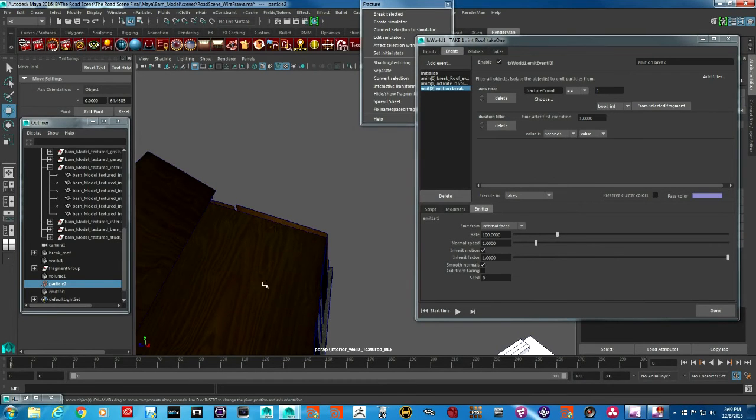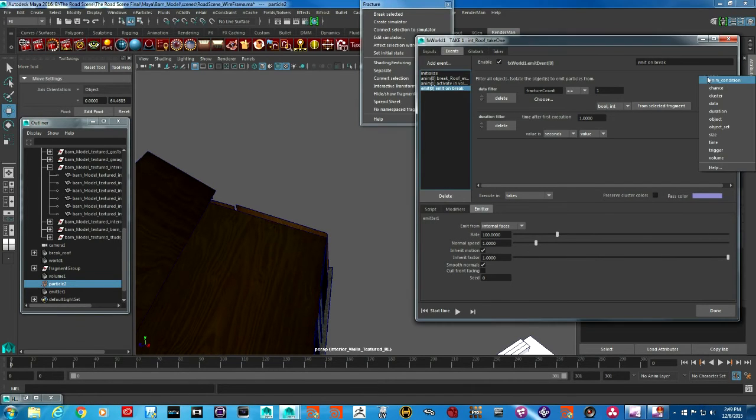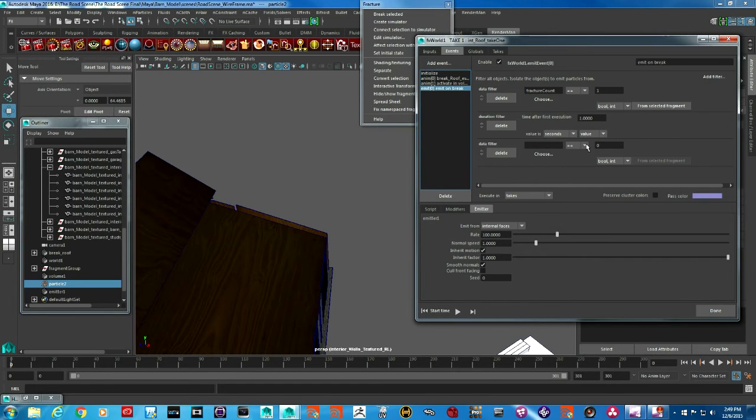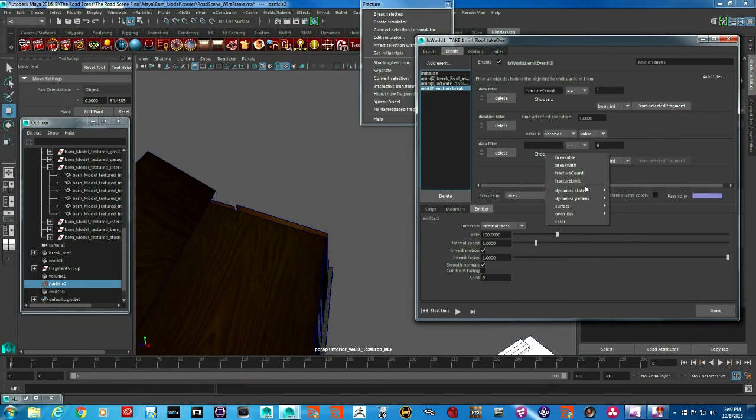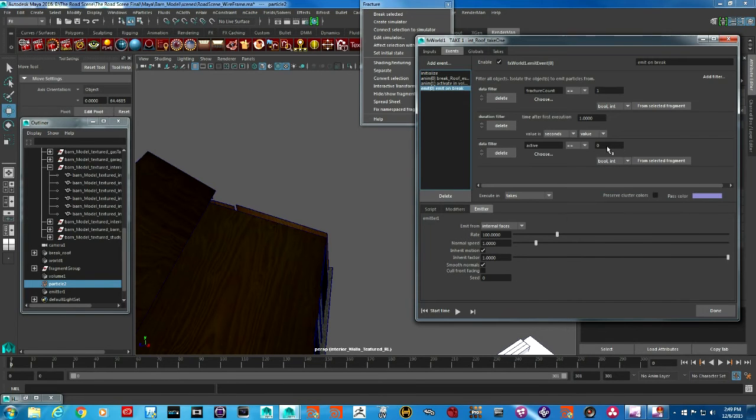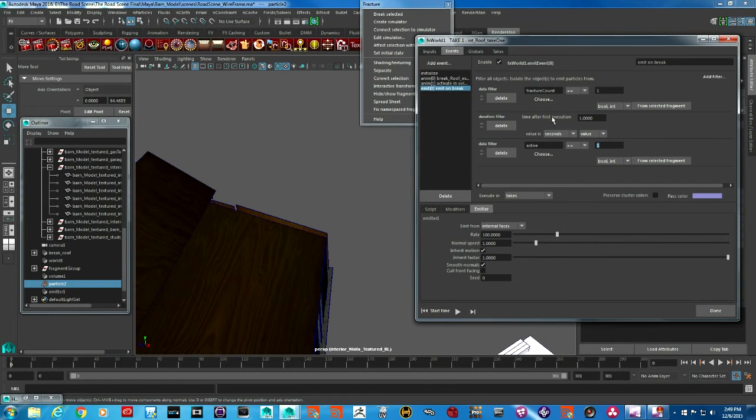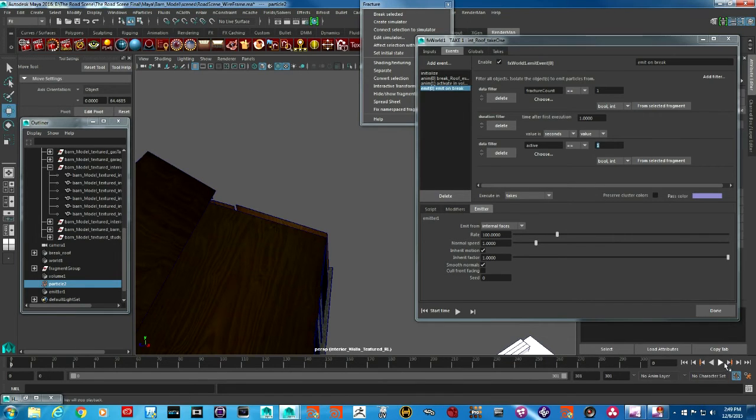What we are going to do is add a filter—this will be a data filter—and we are going to choose from data filter active and mark it one, so that when our pieces are active, only then particles will emit.